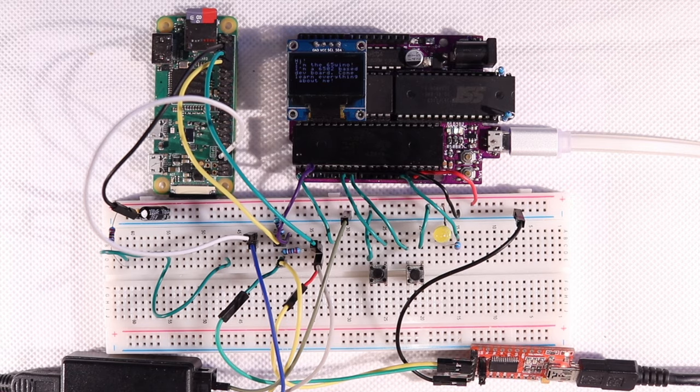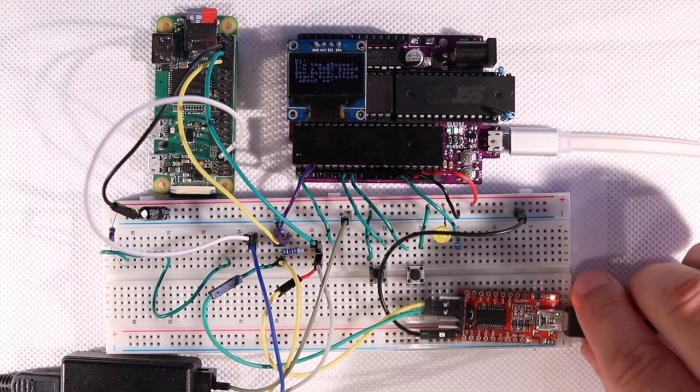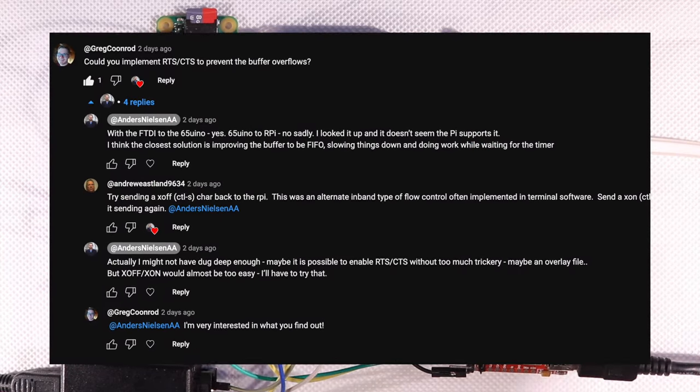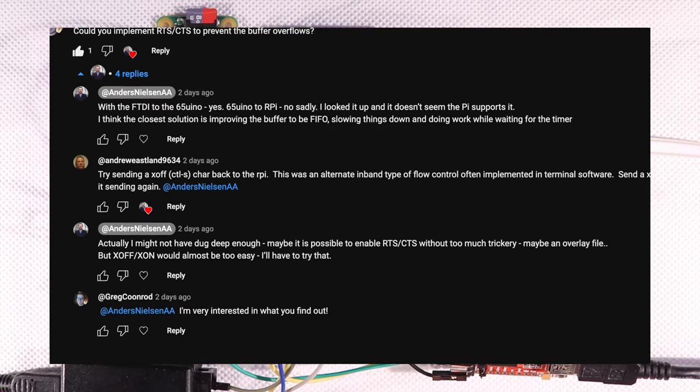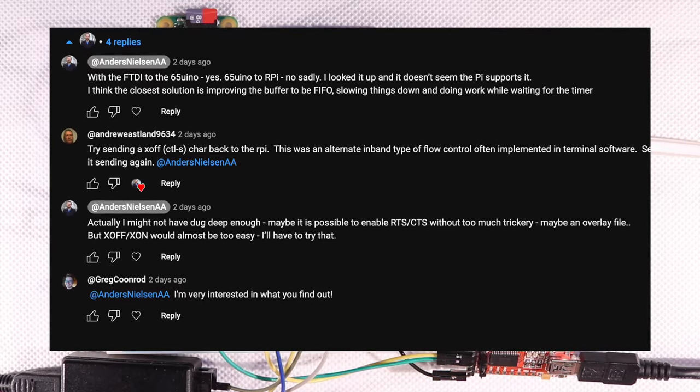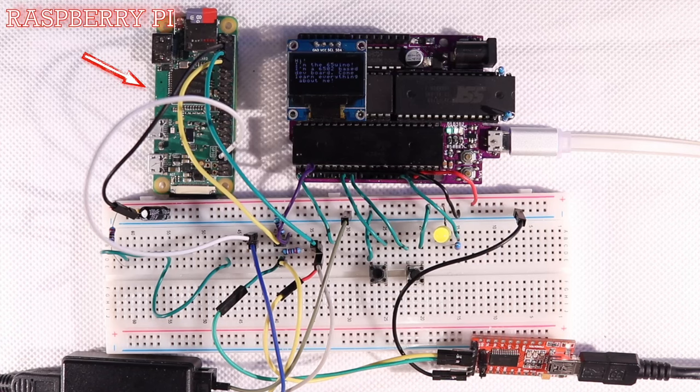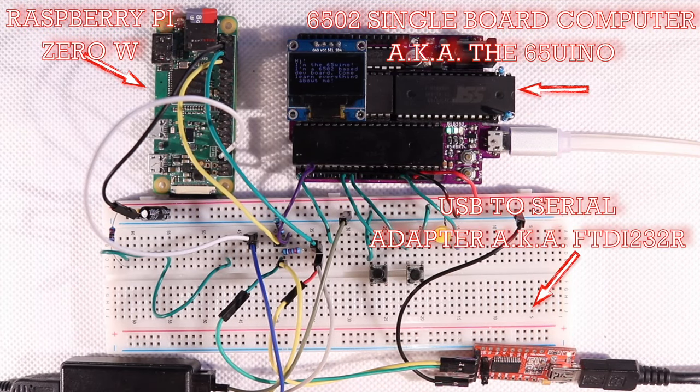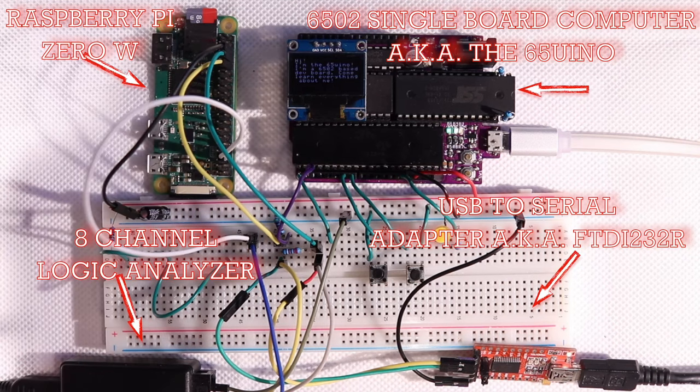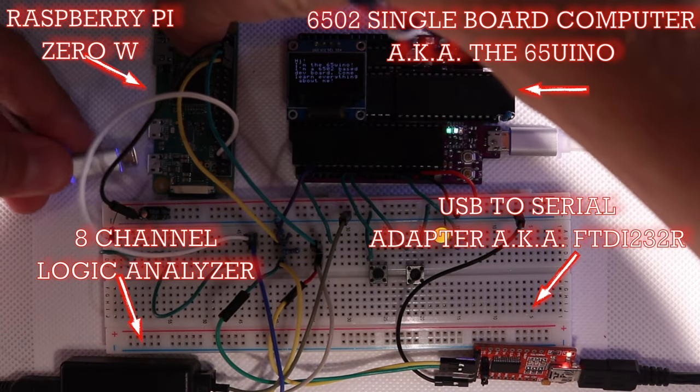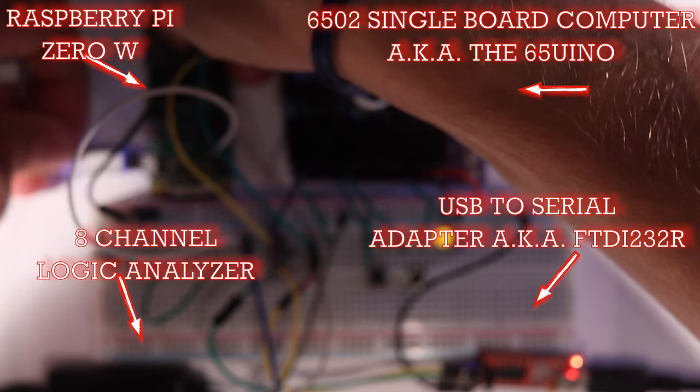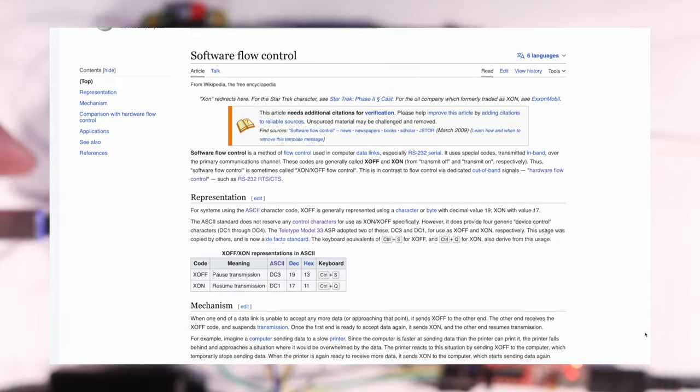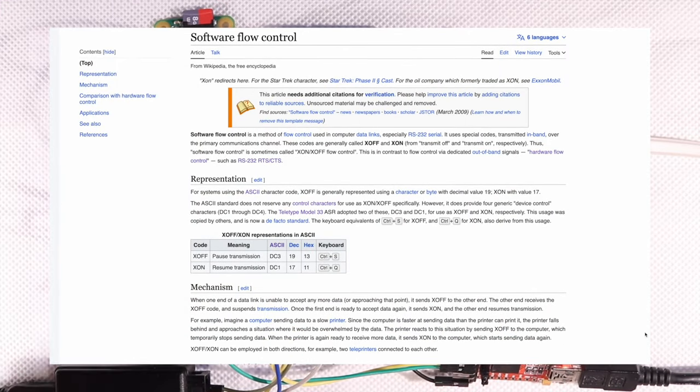I was going to try and fix it in assembly code sometime in the future, but I'm so happy Greg and Andrew came up with two other suggestions in the comments, because that means we can take a little side quest. Besides the Raspberry Pi, the 6502 we know, and the USB to serial adapter, I also hooked up a logic analyzer so we can see what's going on with the serial signals under the hood. What Andrew suggested should work without any modification to our hardware, so let's try that first.